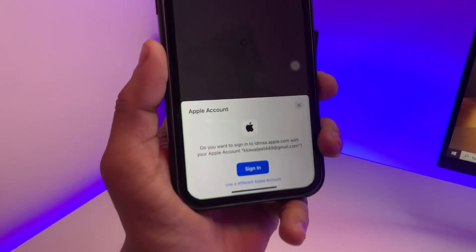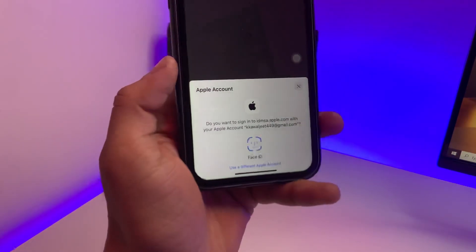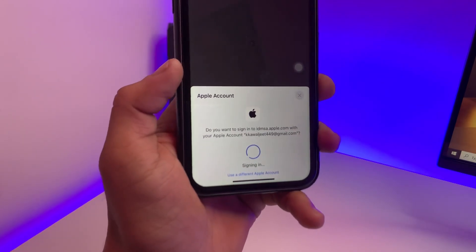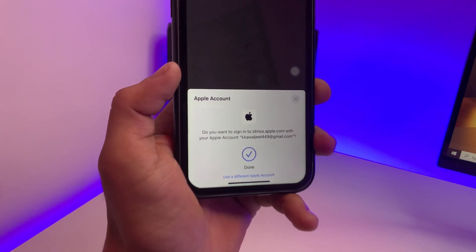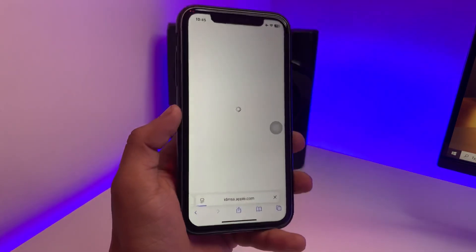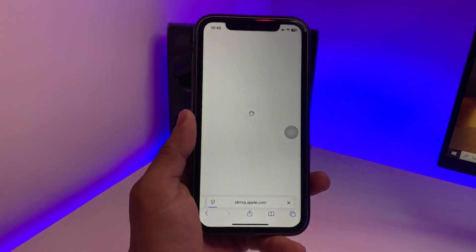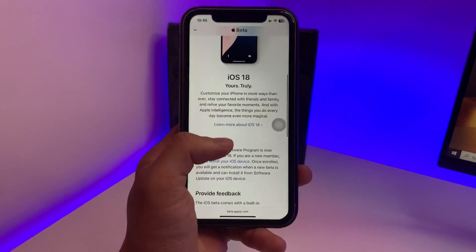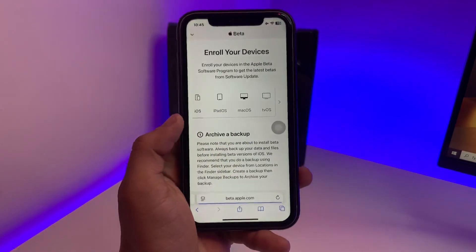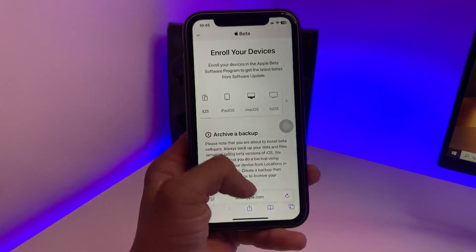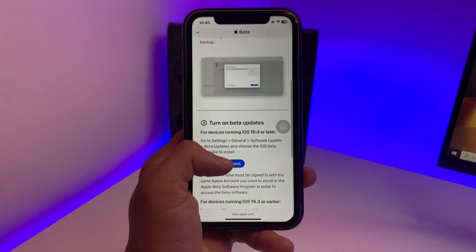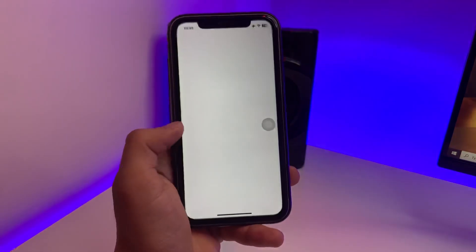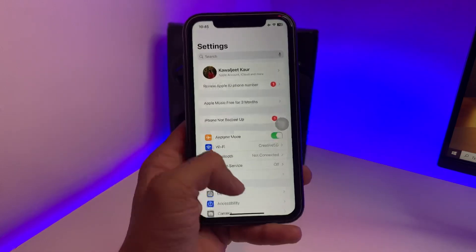When you tap Sign In, a pop-up will appear. Click on Sign In and it will use your Face ID to sign in to your Apple account in the official Apple Beta Program. Wait a moment and you will see the 'Enroll' button — click on it. You will then see the Open Beta Software option.